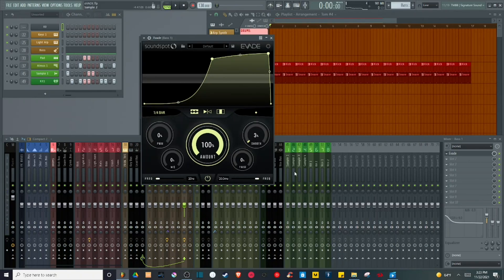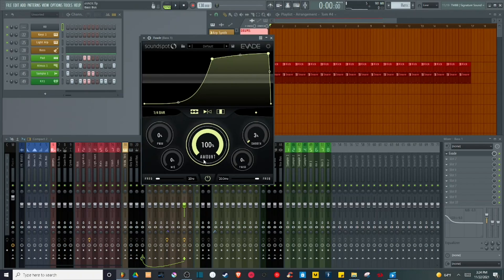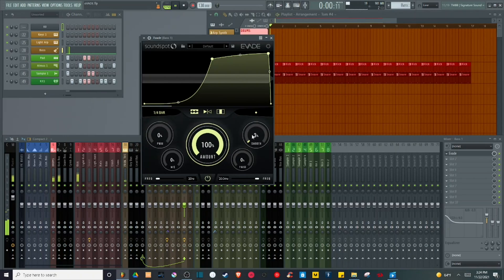There are four other knobs that adjust the sound. There's the smooth knob, which basically smooths the curve of the LFO.